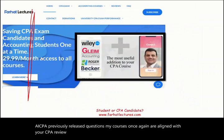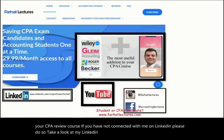If you have not connected with me on LinkedIn, please do so. Take a look at my LinkedIn recommendations. Like this recording on YouTube, and connect with me on Instagram, Facebook, Twitter, and Reddit.